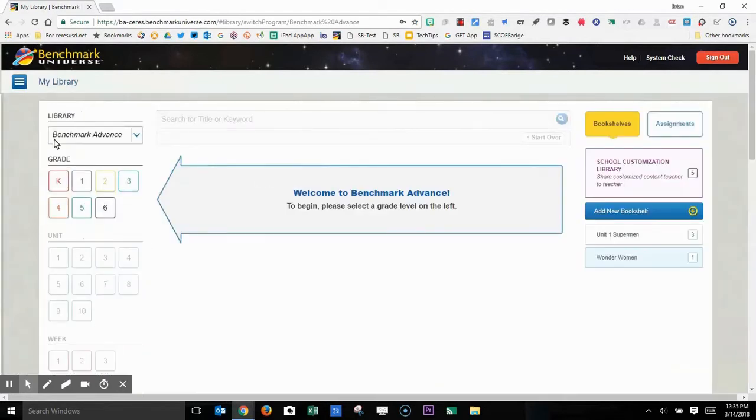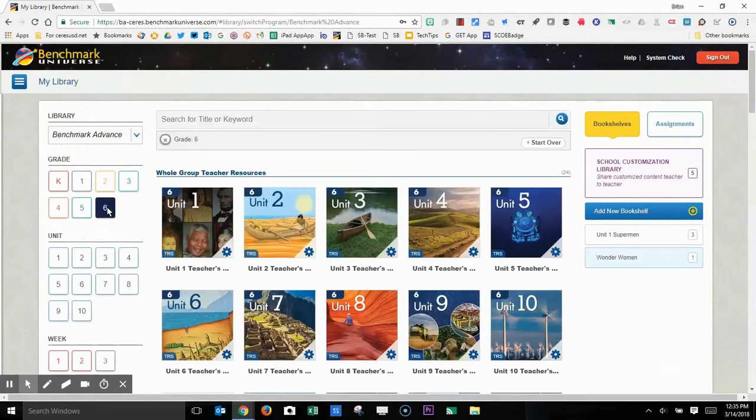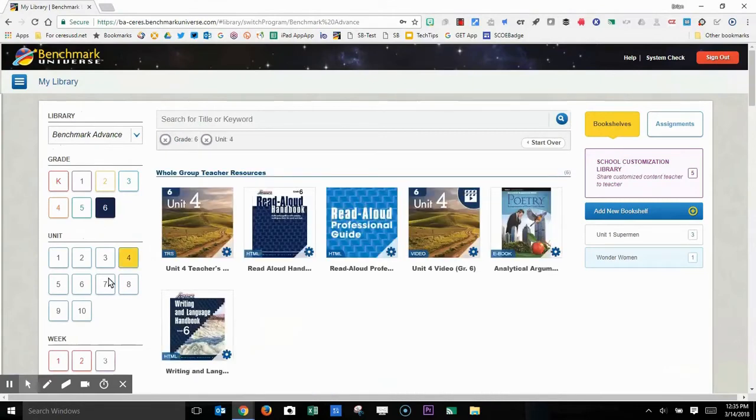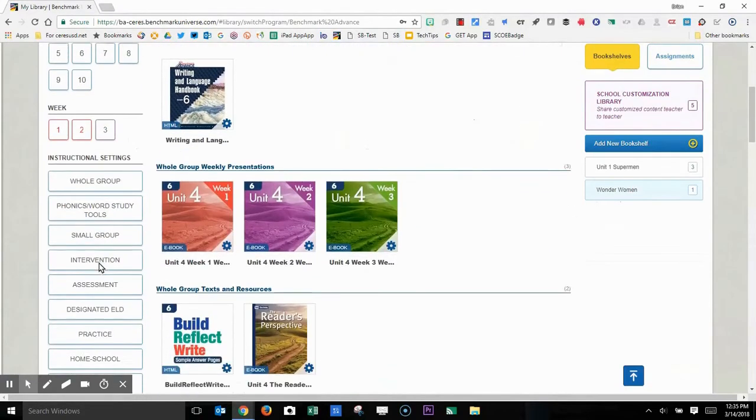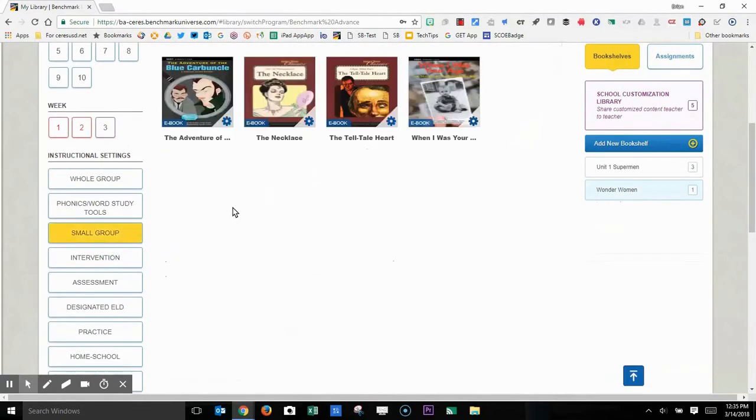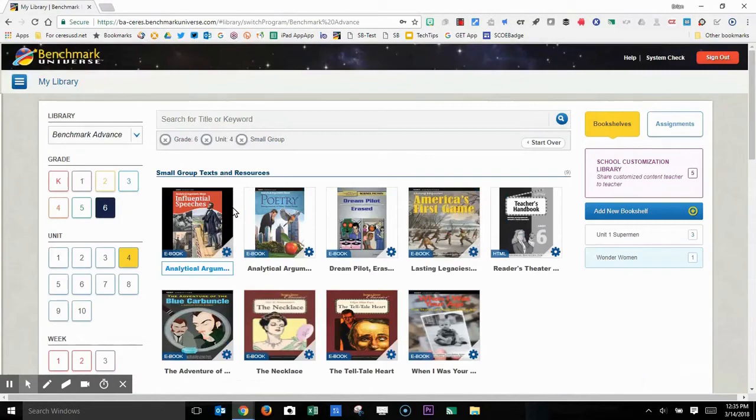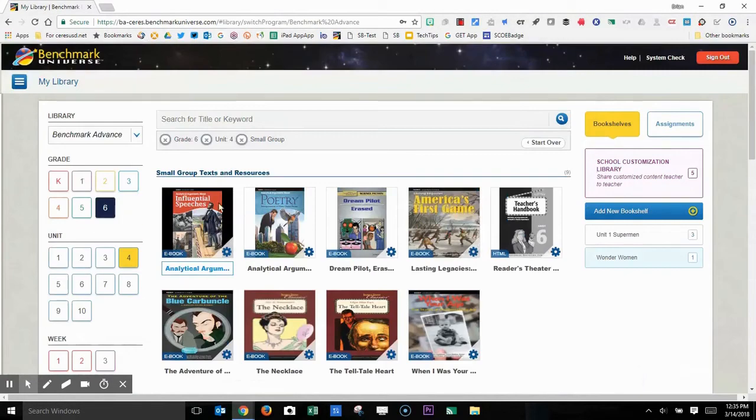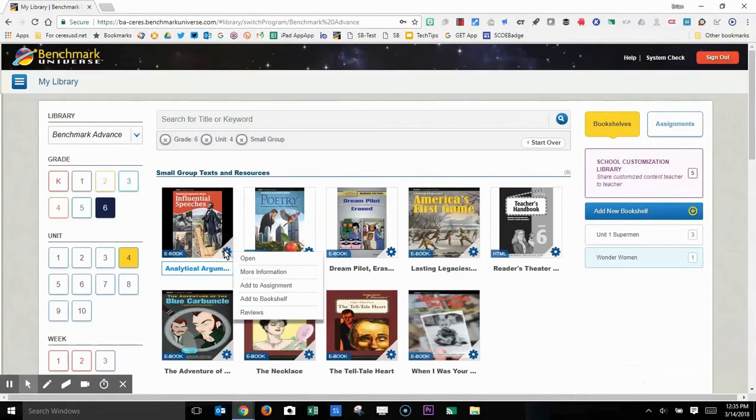So I'm going to click on Benchmark Advance, I'll pick a grade level. Let's try 6th grade, Unit 4, and let's pick Small Group. So let me pick this text, this looks like a nice one, Influential Speeches featuring Abraham Lincoln.